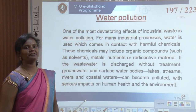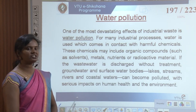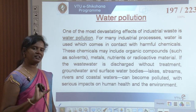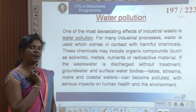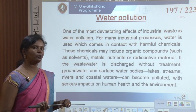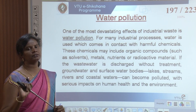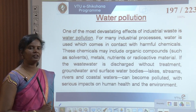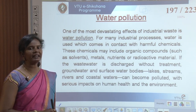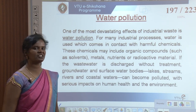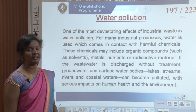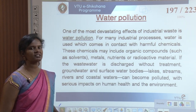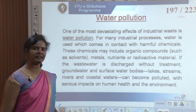If it is hazardous, water pollution is a major concern. Water pollution is very common when there are industries around, as most industries also require a lot of water. For many industrial processes, water comes in contact with harmful chemicals including organic compounds such as solvents, metals, nutrients, or radioactive materials.